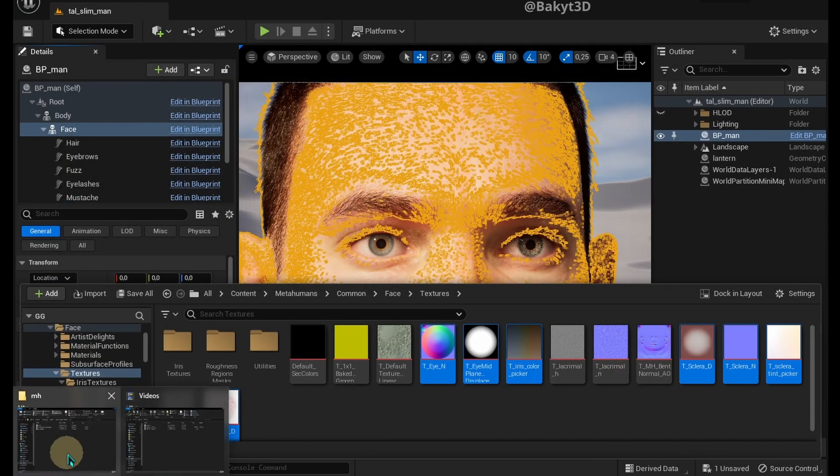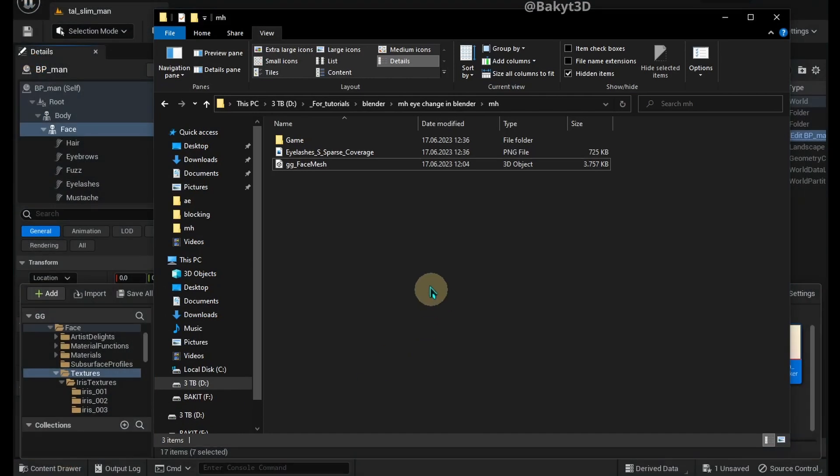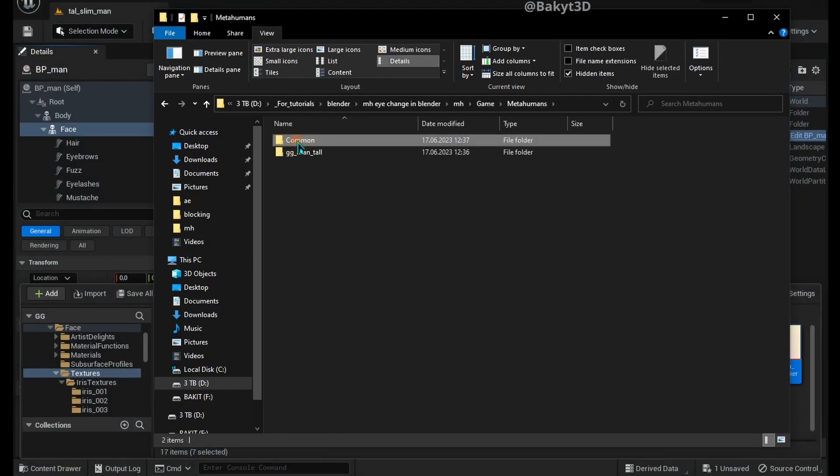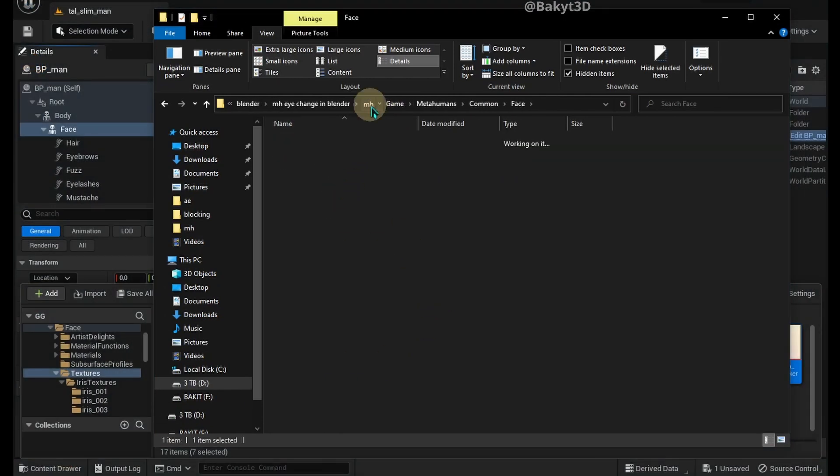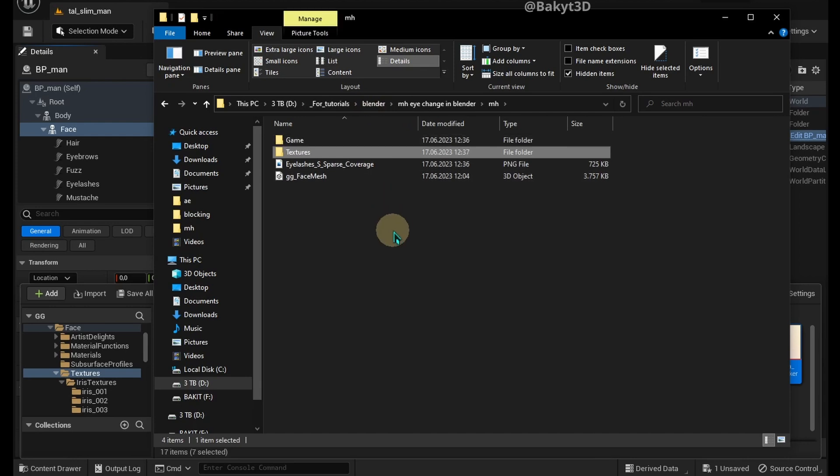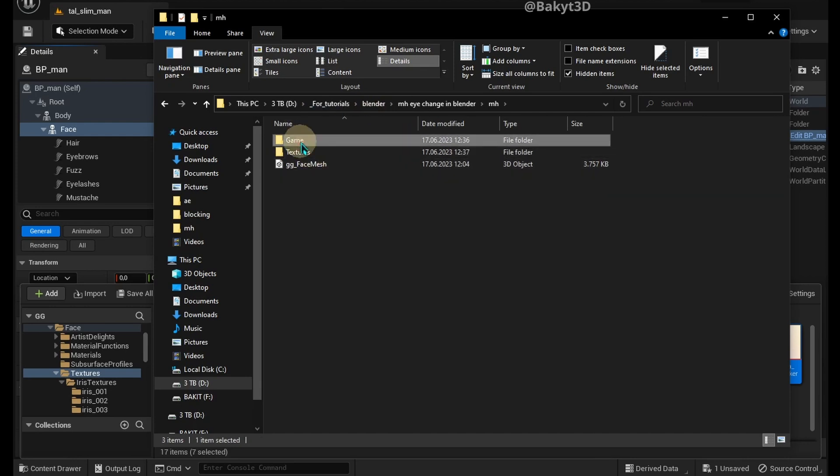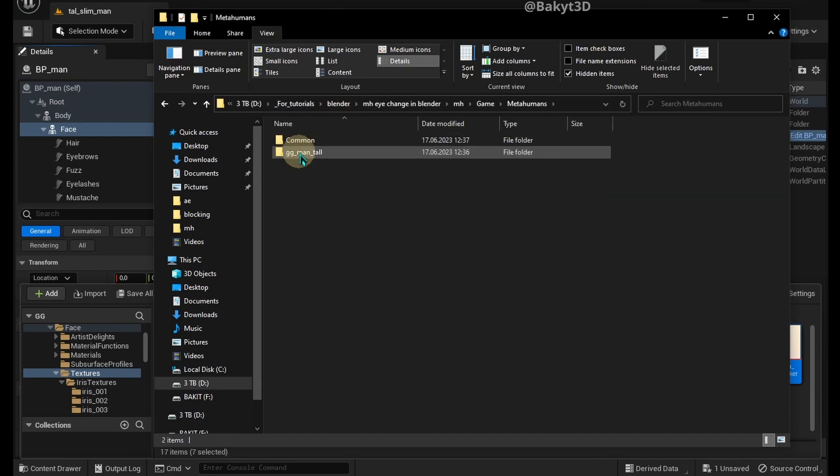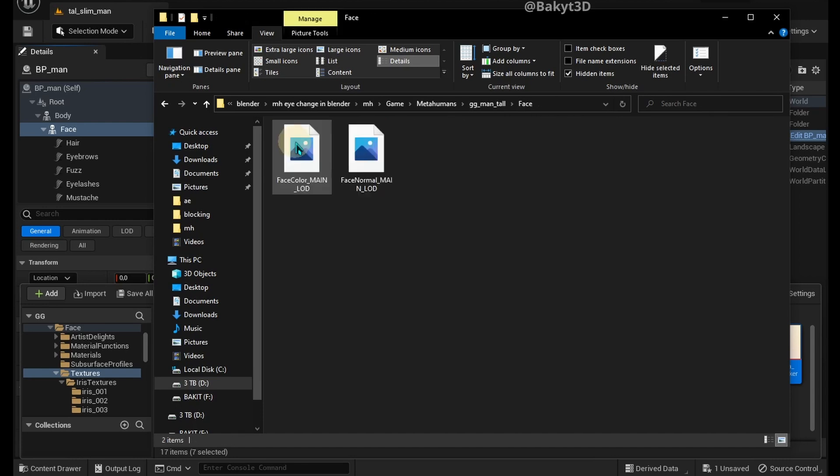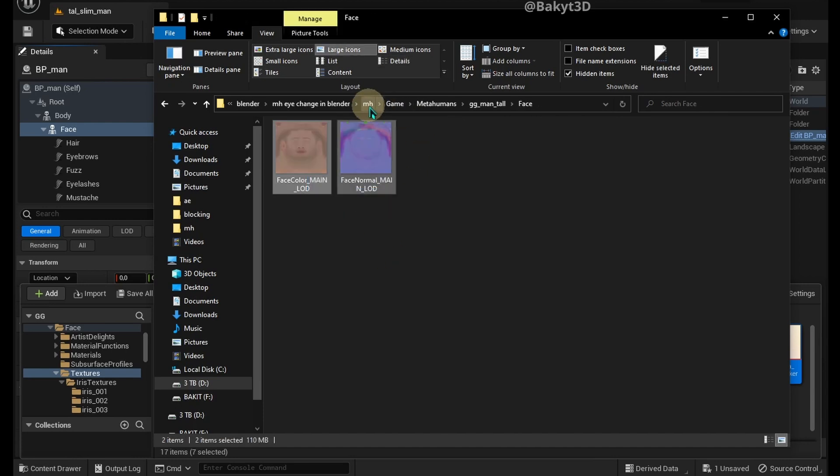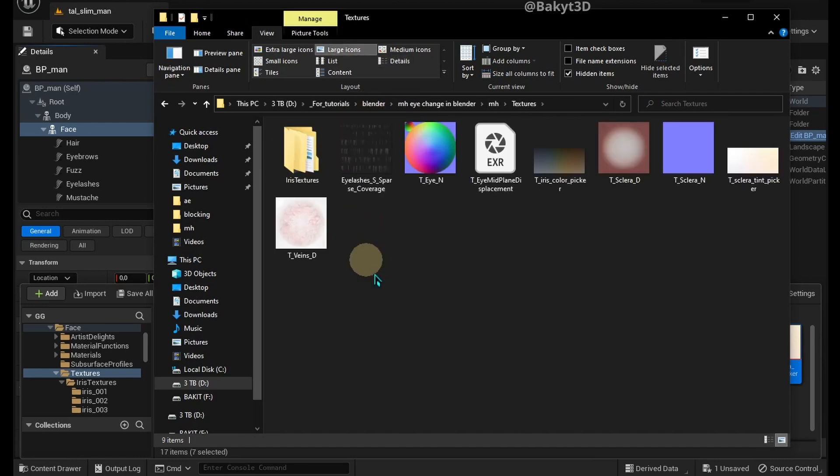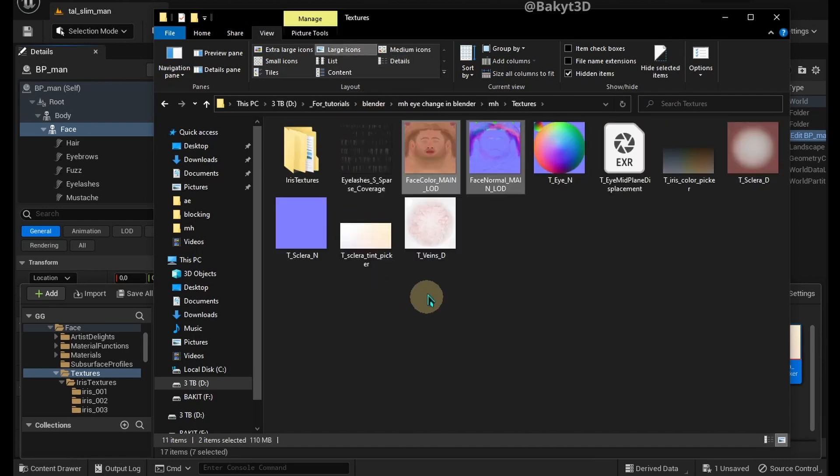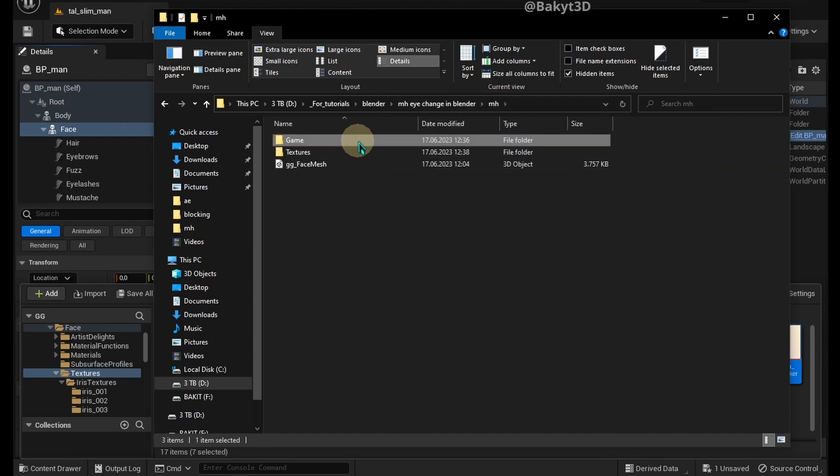Let's check what we've exported and tidy up the files. Find the Textures Folder, cut it and paste it next to the FBX file. Put Eyelashes Texture inside that folder. Navigate to Face Folder, cut out face textures and paste them into the Textures Folder. We can delete the Game Folder.